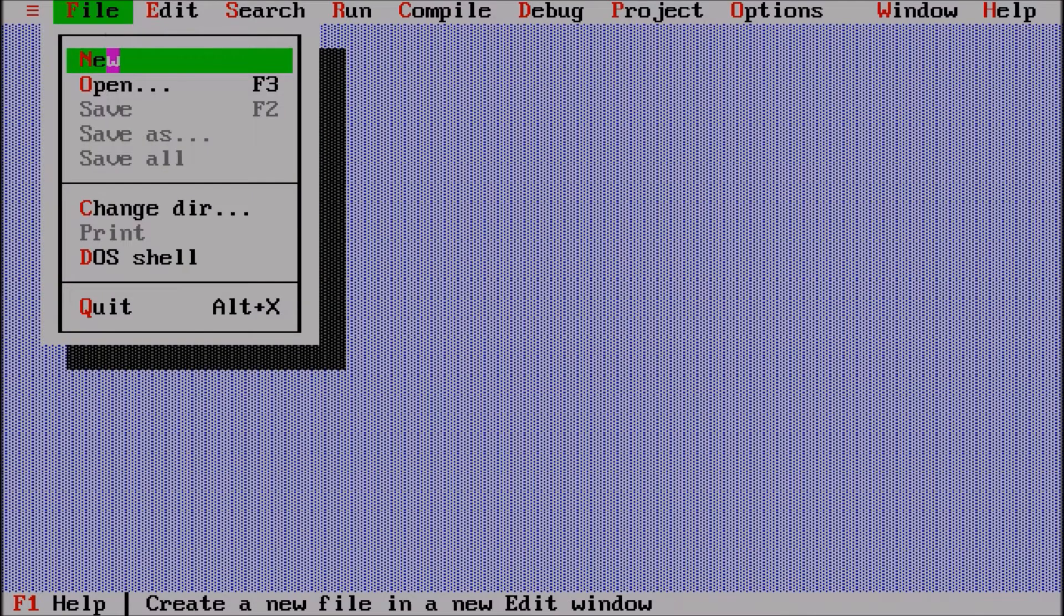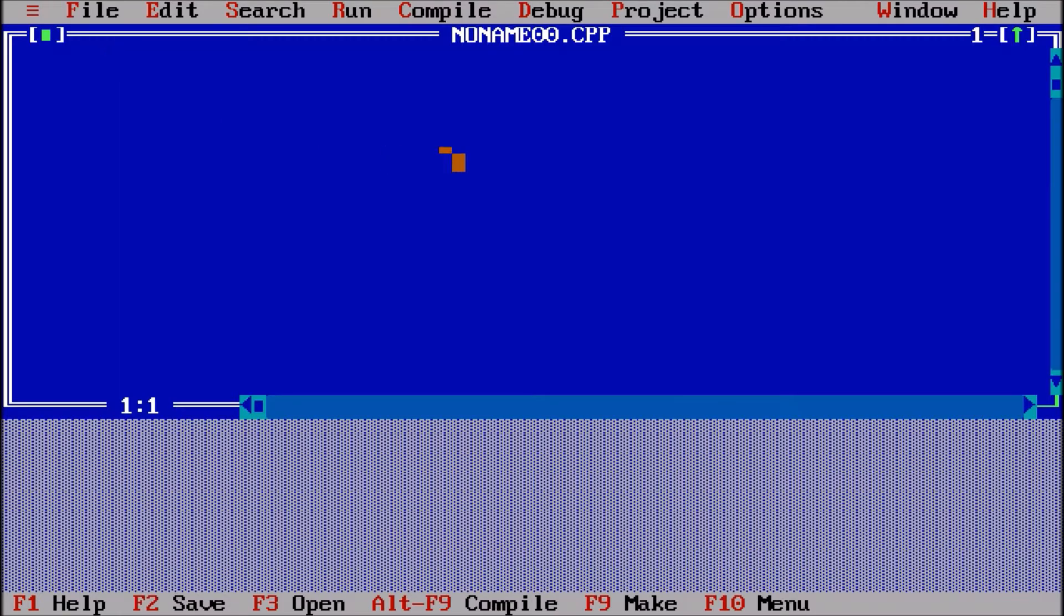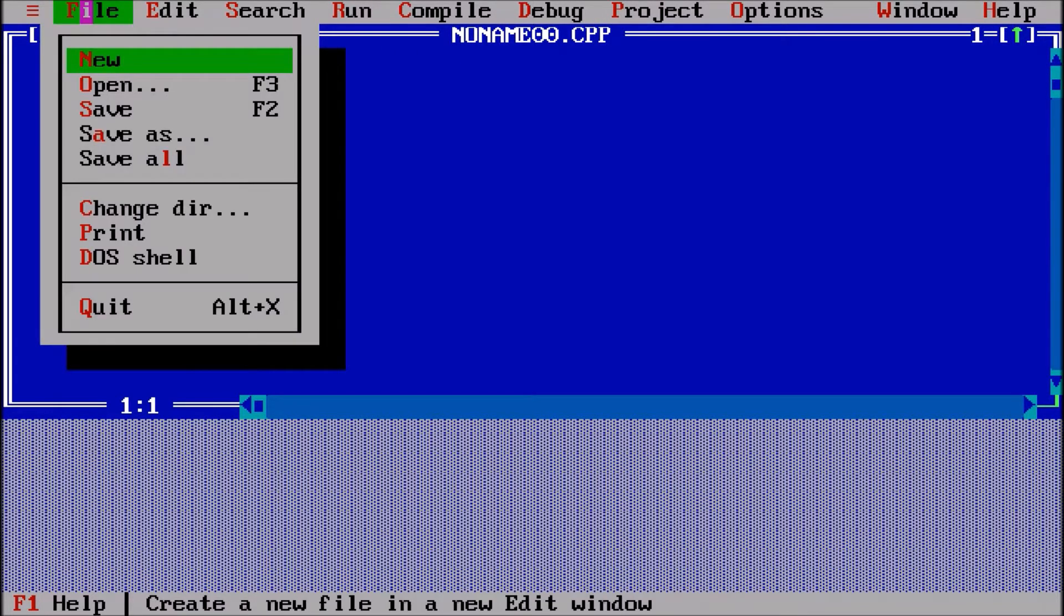First of all we will go to file new, so a new program is there. We'll name it dot cpp, but we are learning C, so we will save this program.